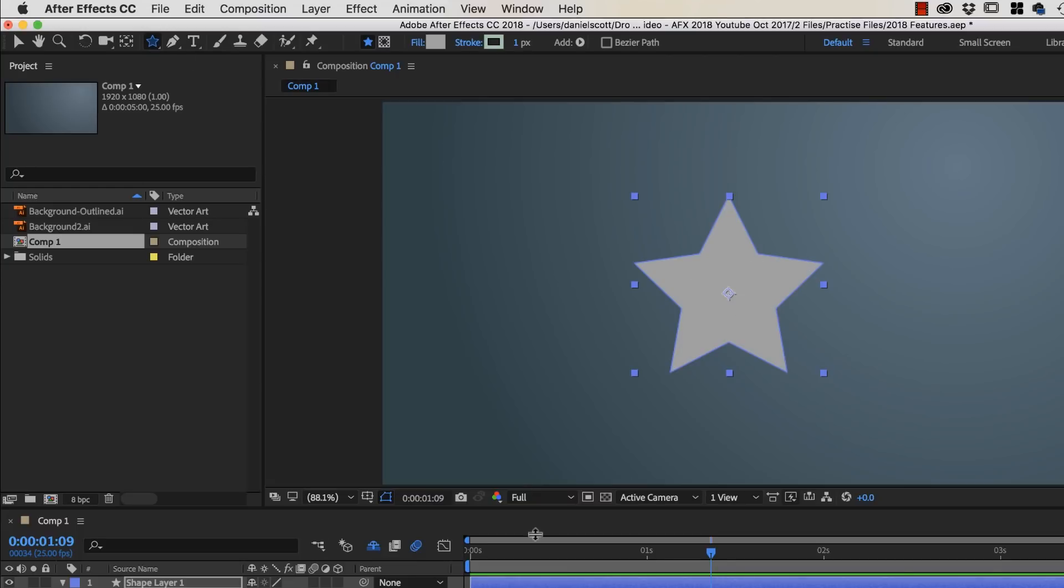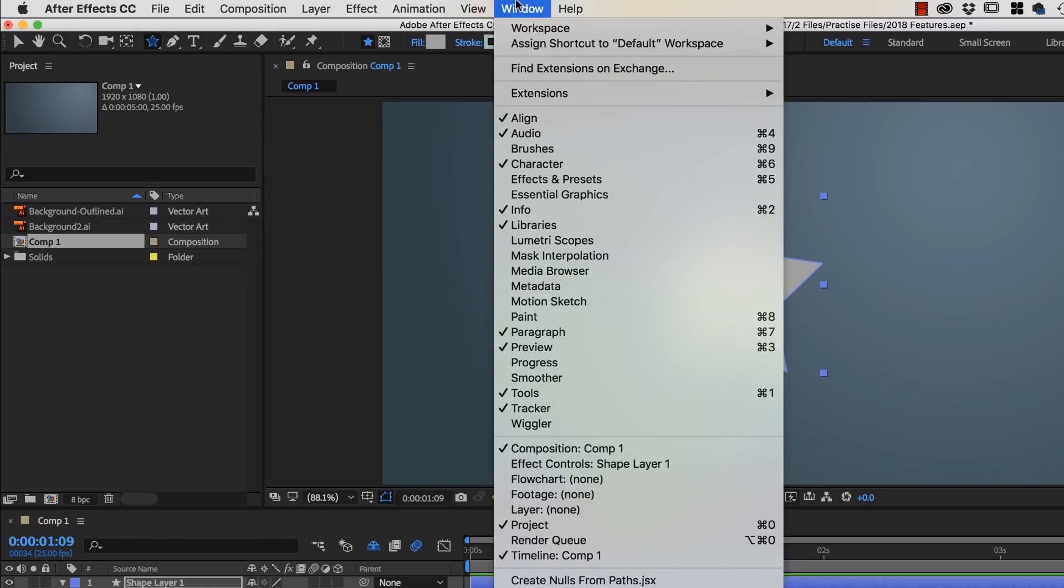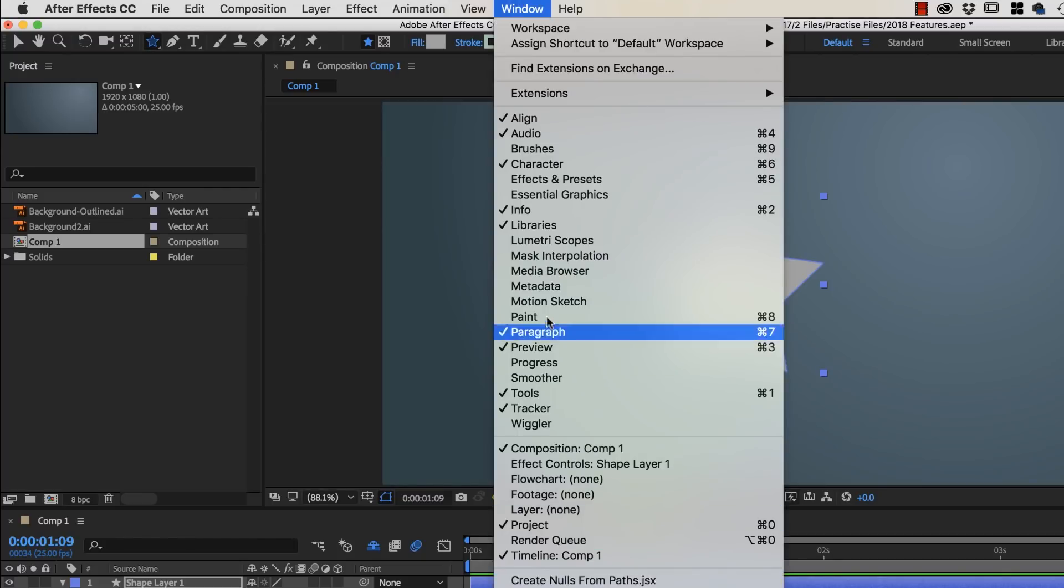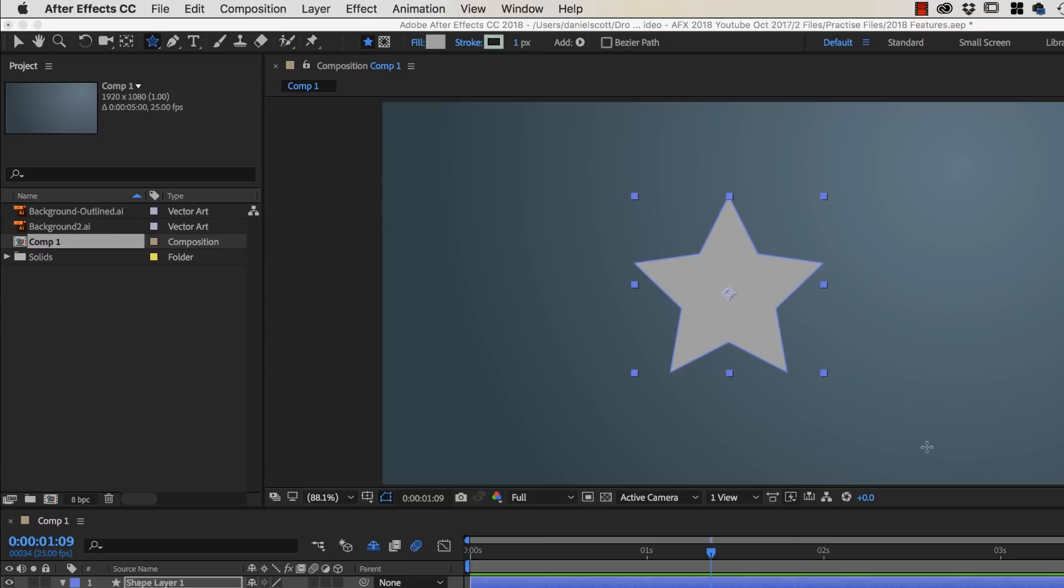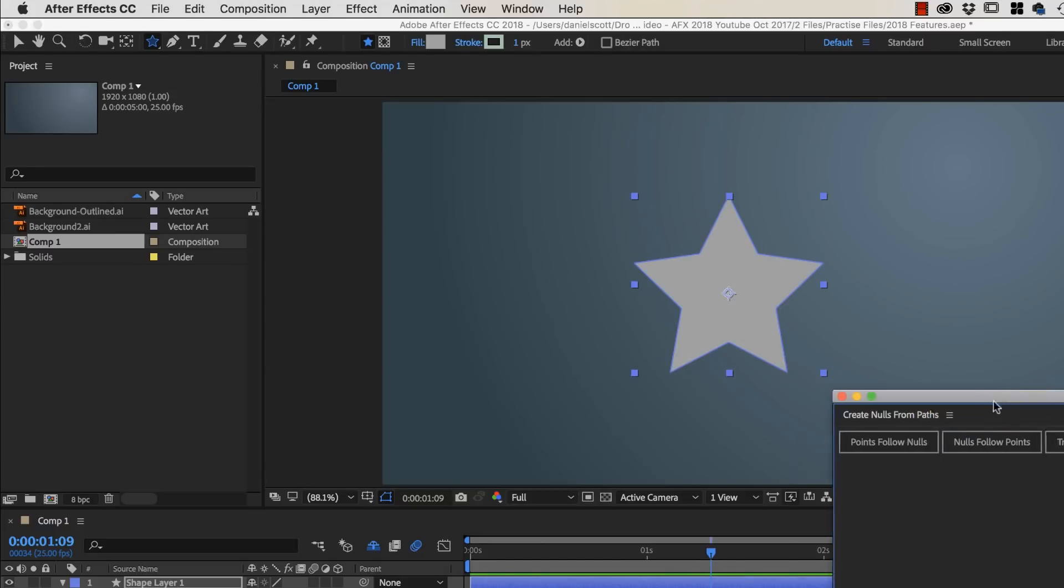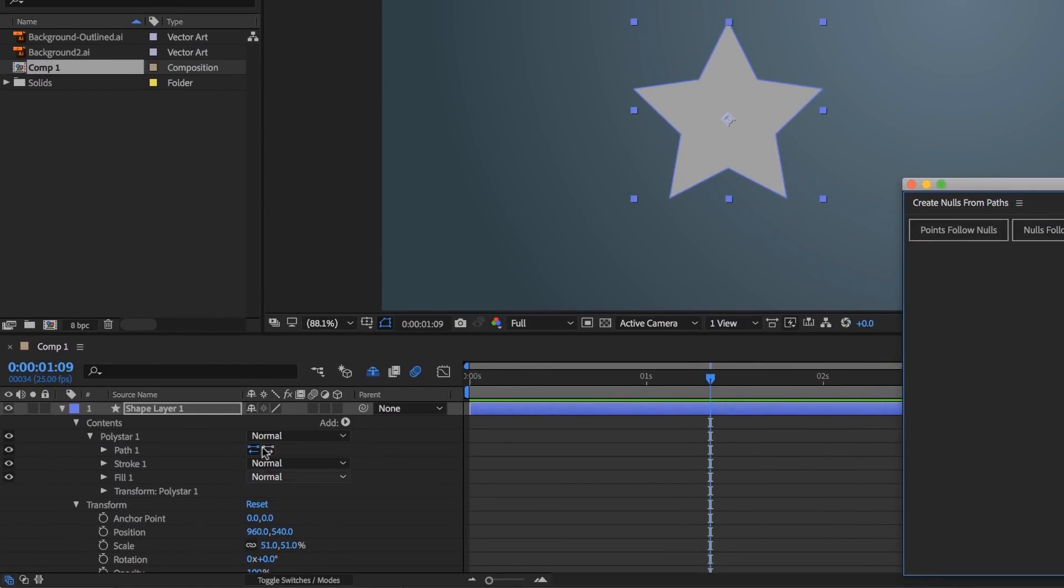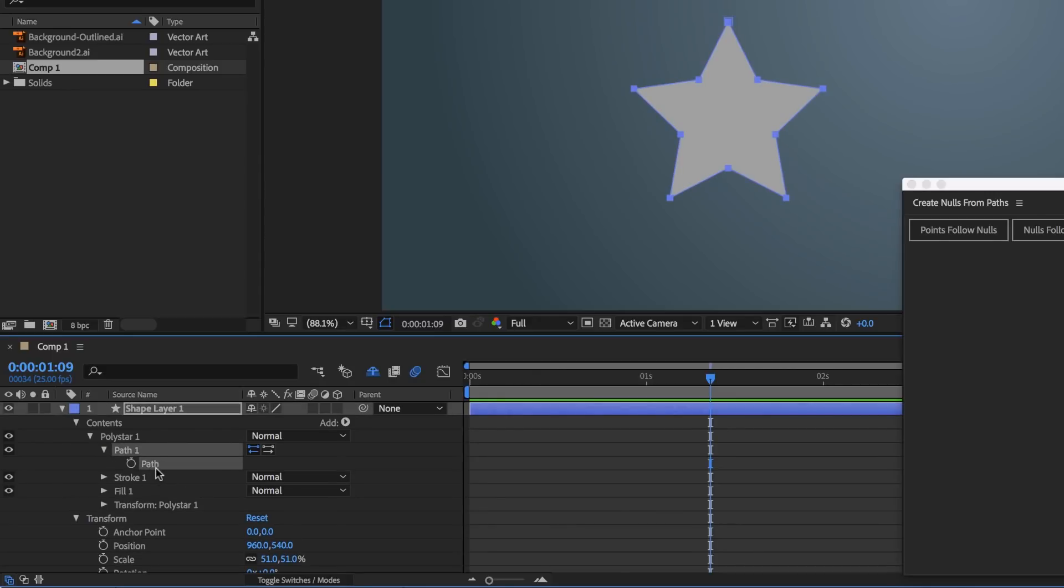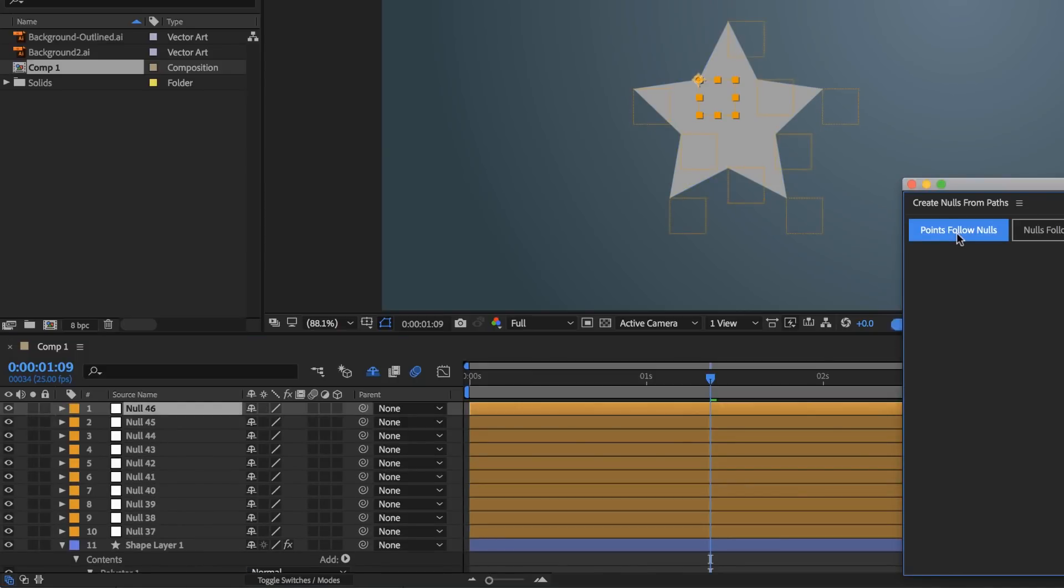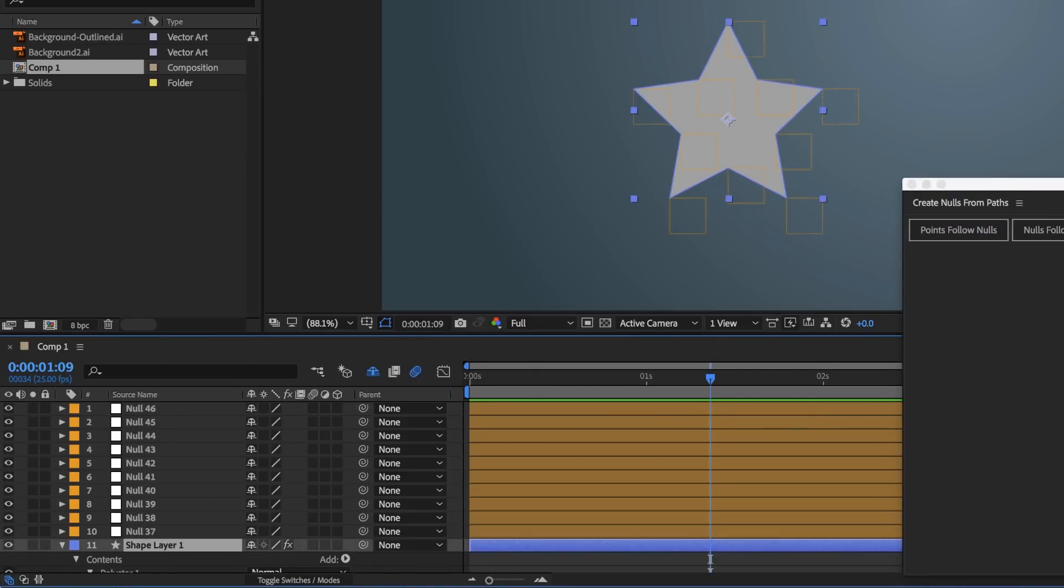Next thing I want to do is I'd like to select all these points and use this new thing, Window. Now my version here, it's under Create Nulls from Paths. You might have to look, it might be up here in the final release. I'm in an earlier version here. So Create Nulls from Paths is the thing I want. So this little panel opens up. First of all, we need to select all our points. We do it by clicking in here, so we want to find Path 1. Click on this kind of end one here, Path. So you have all these little dots up here. Then click Points, Follow Nulls. And what it's done down here is that it's pulled all of my anchor points and created a Null, and attached it to it.